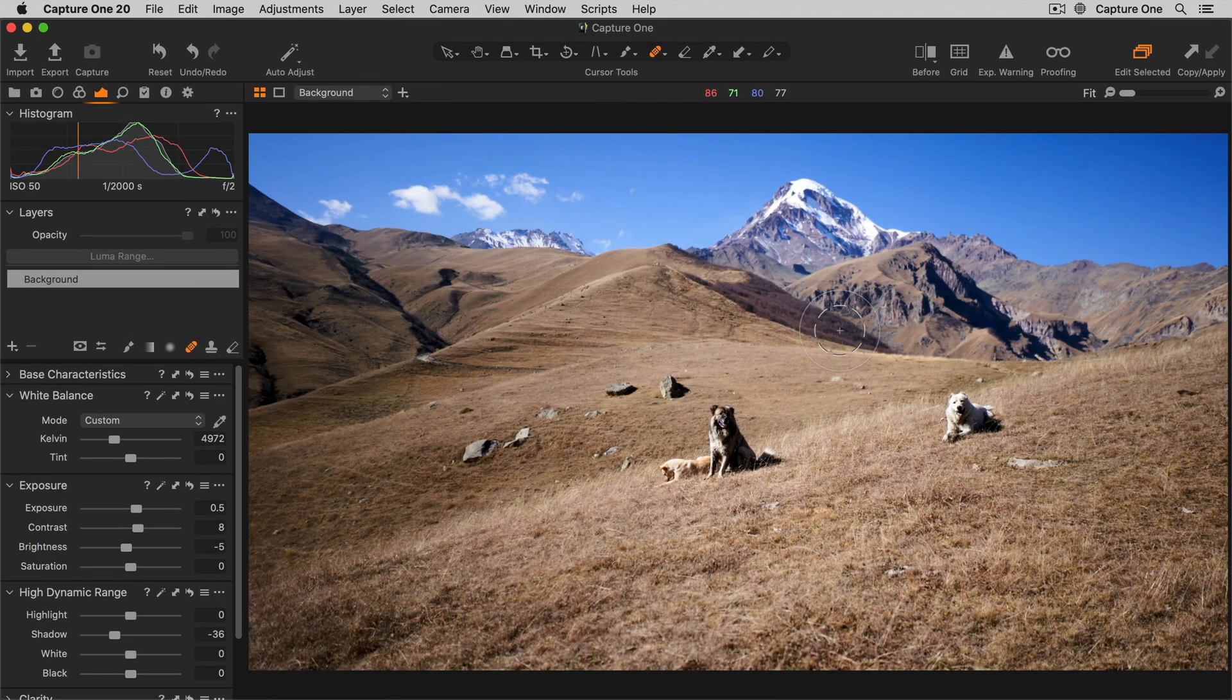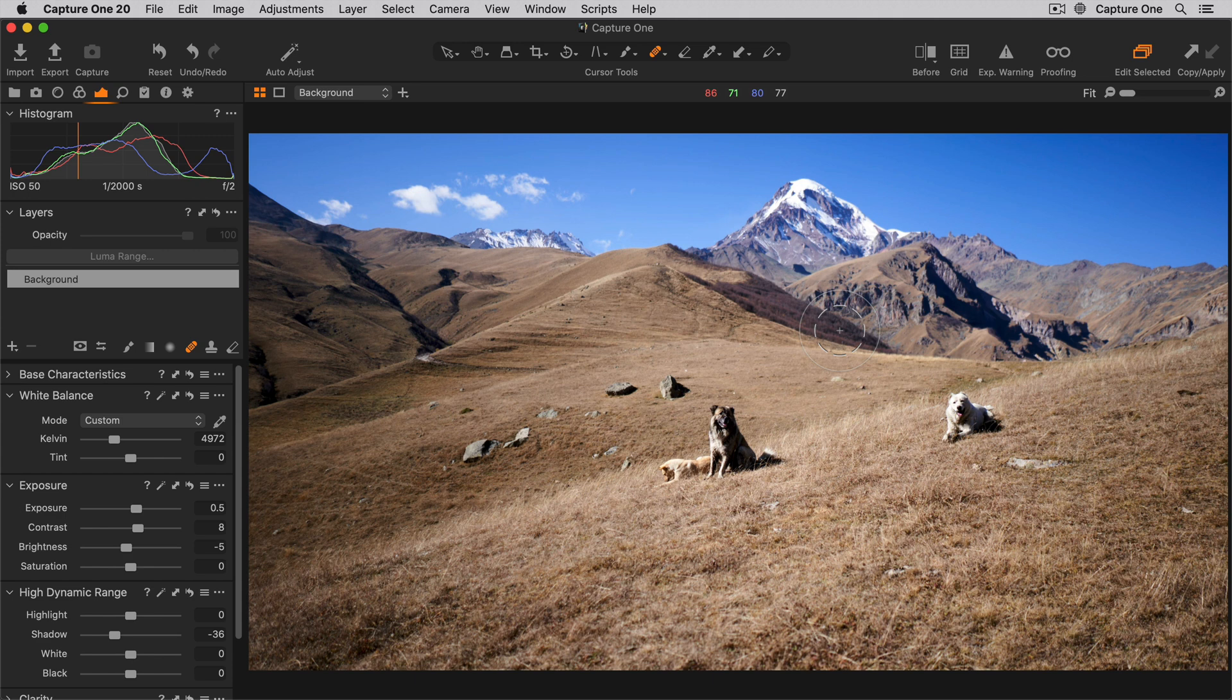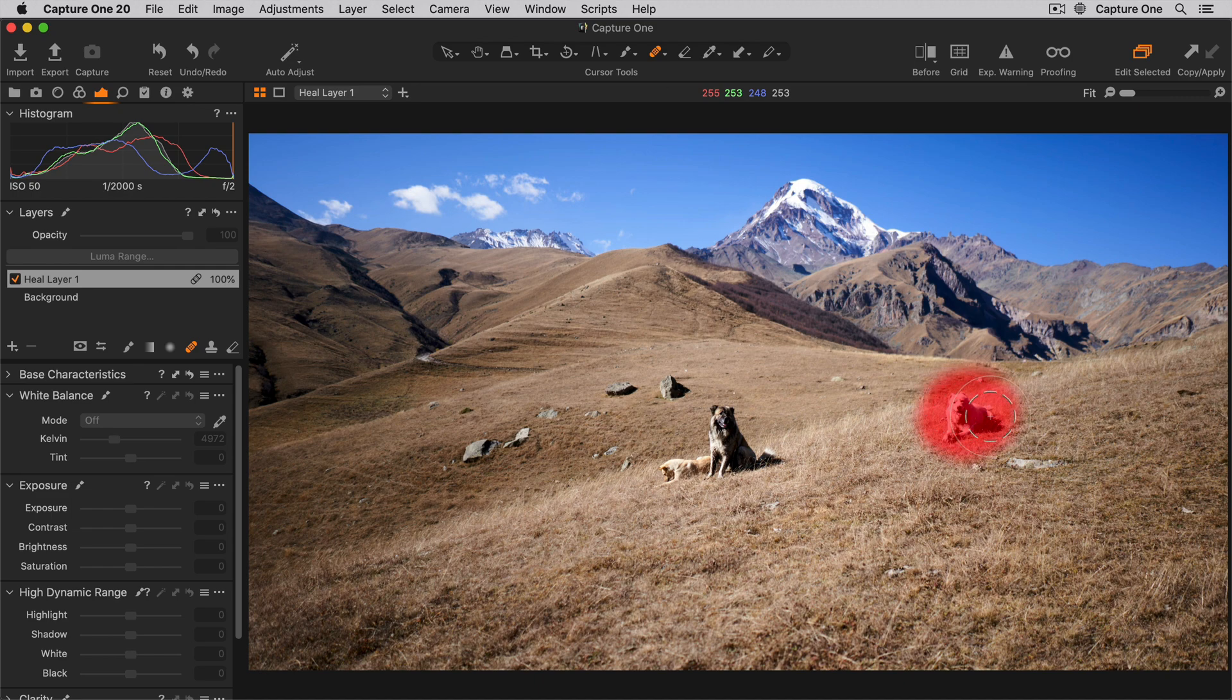So far, I've only removed relatively small artifacts in the previous examples, but don't forget the Heal brush can be used for removing larger objects too.